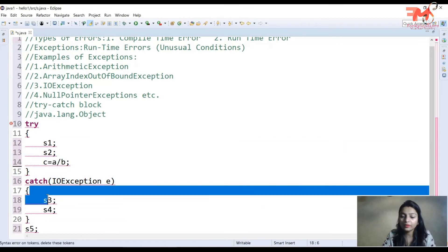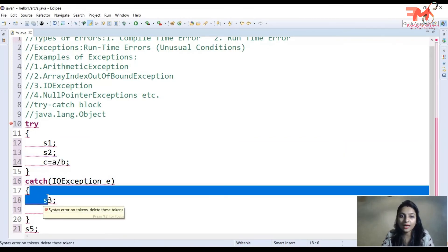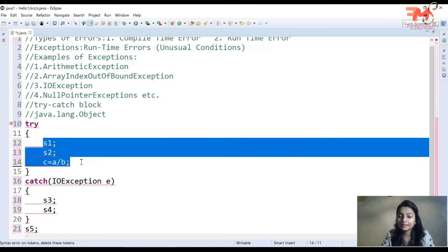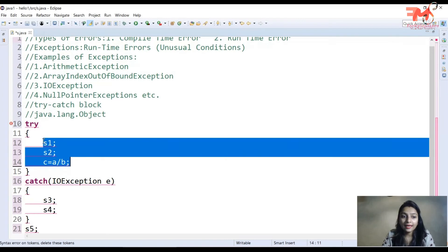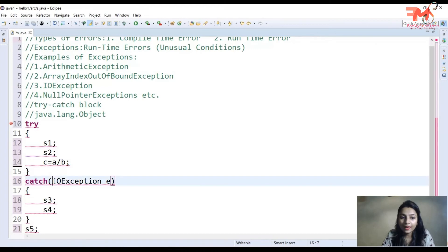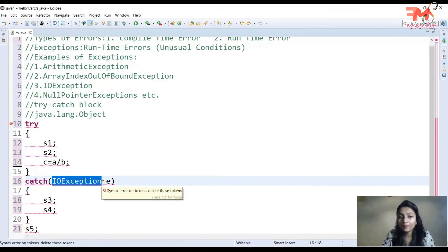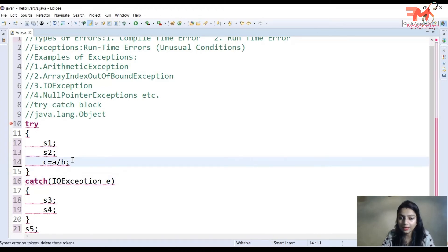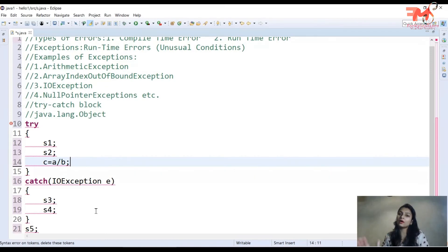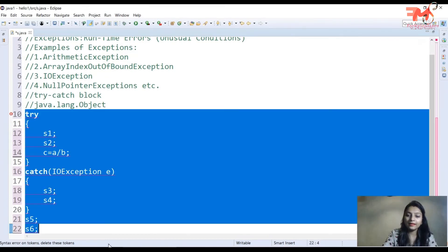Catch block ہمیشہ execute نہیں ہوتا۔ Catch block صرف تب execute ہوگا جب try block کے کسی statement پر exception create ہوئی ہو۔ دوسری بات یہ ہے کہ آپ جو exception type دیں گے، وہ جو exception create ہوئی ہے اس سے match ہونا چاہیے۔ اگر match ہو تو catch block execute ہوگا، ورنہ program terminate ہو جائے گا۔